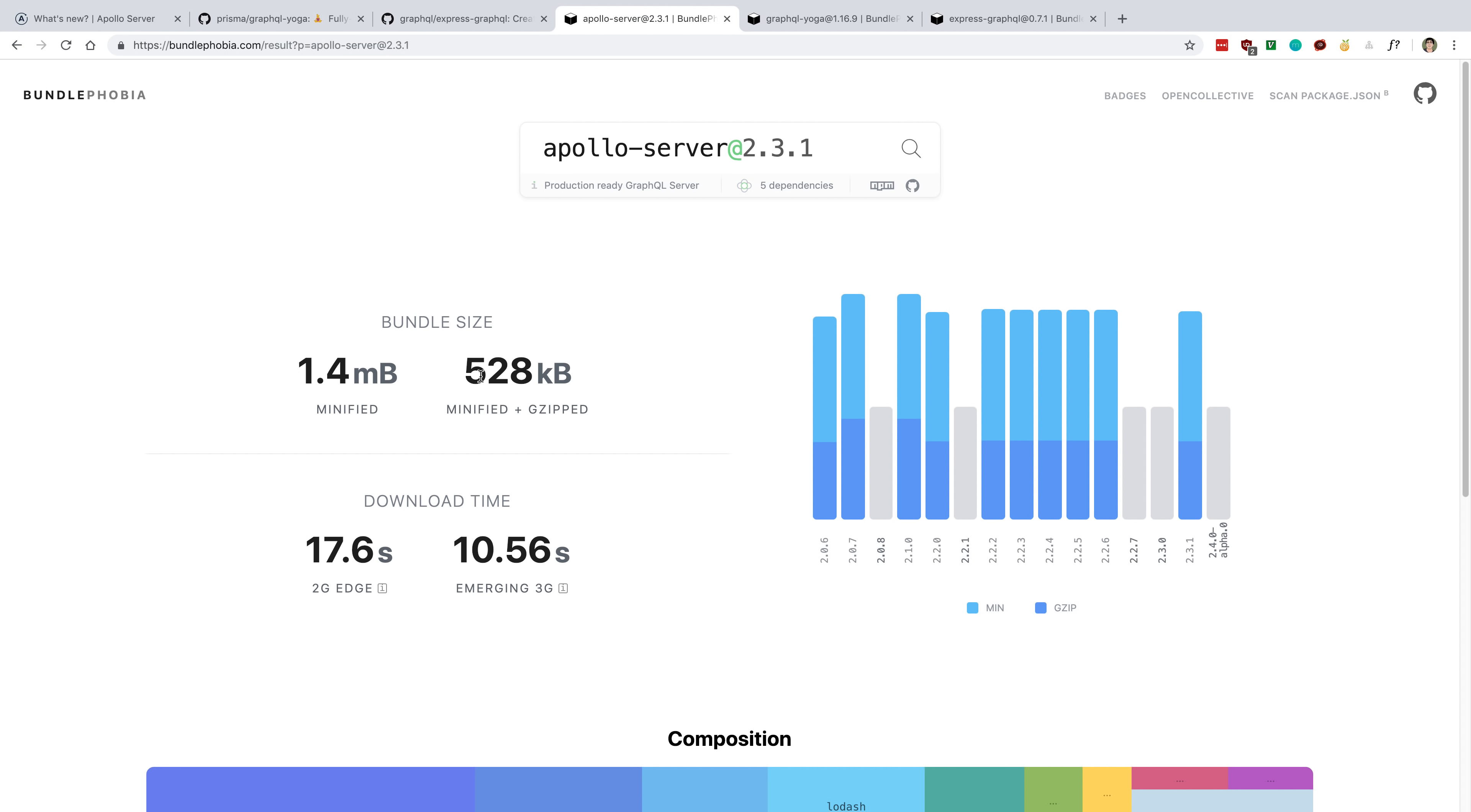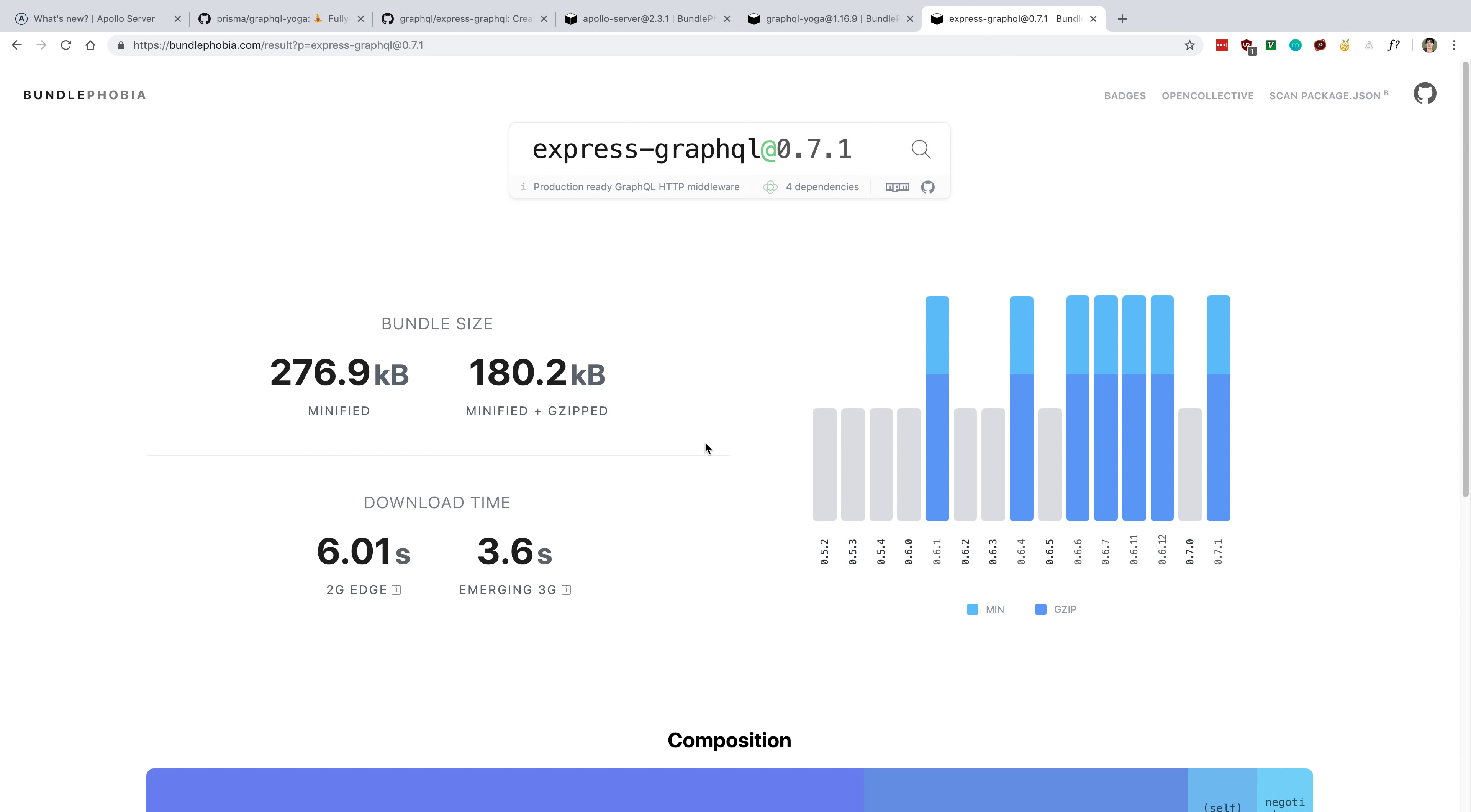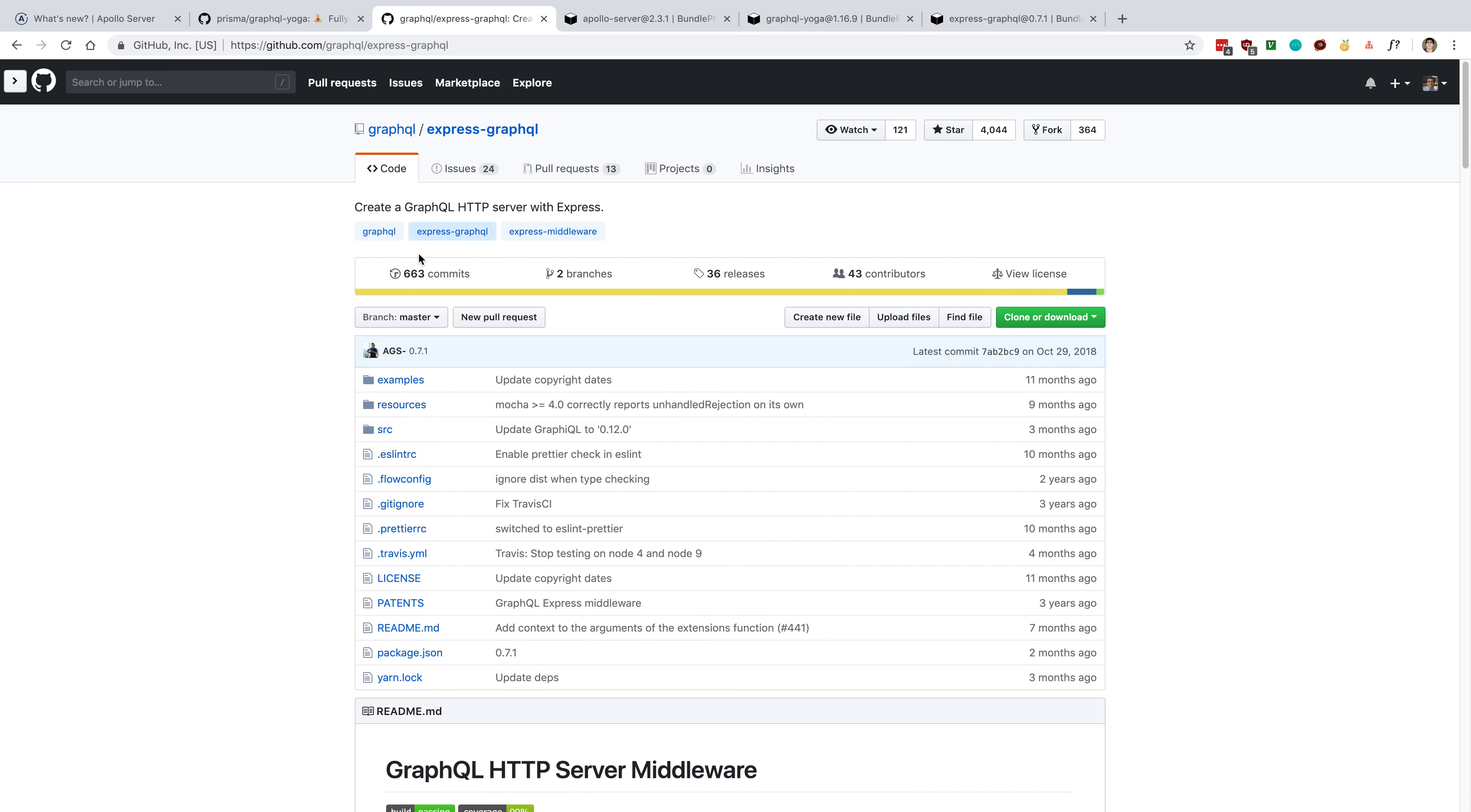Compare this, 528, to Express GraphQL, which is 180 kilobytes, so a lot smaller. While this has the least features, because of that, it's a lot smaller. You may want to consider it if you care about the bundle size.